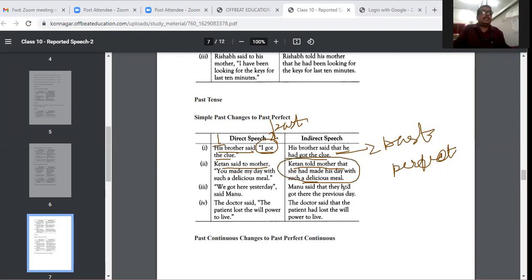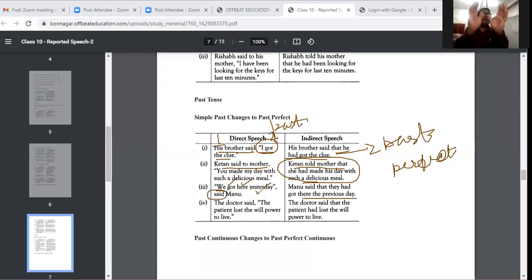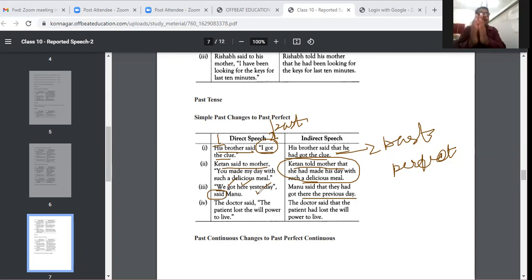'We got here yesterday, said Manu.' becomes 'Manu said they had got there the previous day.' Everything changes — 'we' becomes 'they', 'got' becomes 'had got', 'here' becomes 'there', 'yesterday' becomes 'the previous day'. Only 'said' does not change, because Manu is not taking any object, so we cannot use 'told'.